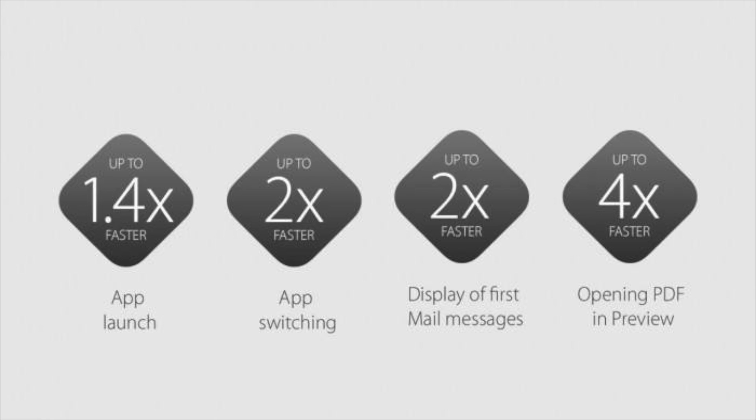Now even though El Capitan doesn't pack a lot of new features, the biggest changes are all under the hood. In general, you can expect faster app launching and switching, and an overall snappier feel when navigating around your Mac. For older computers you may not necessarily notice a difference, but for current Macs like my MacBook, I can say the difference is fairly noticeable.